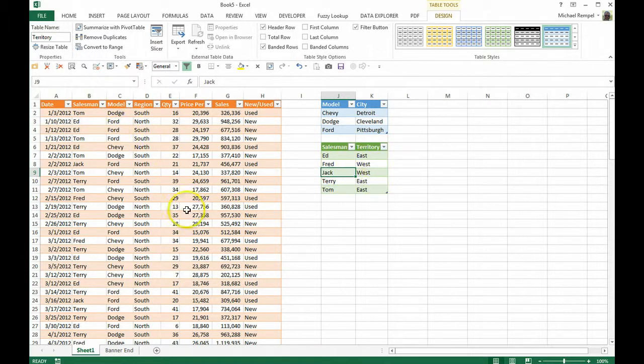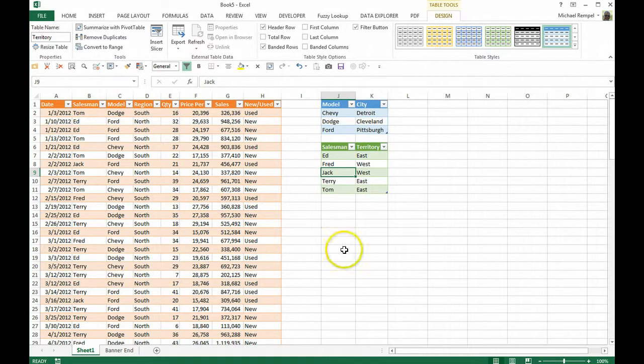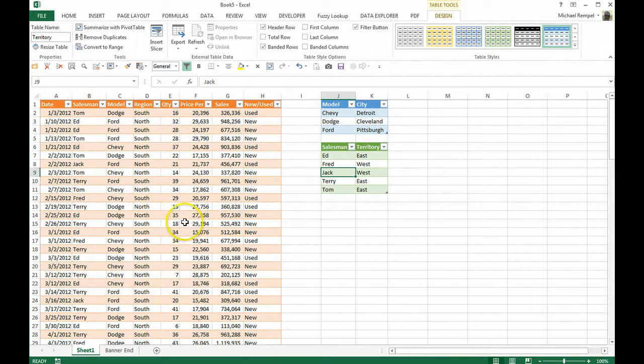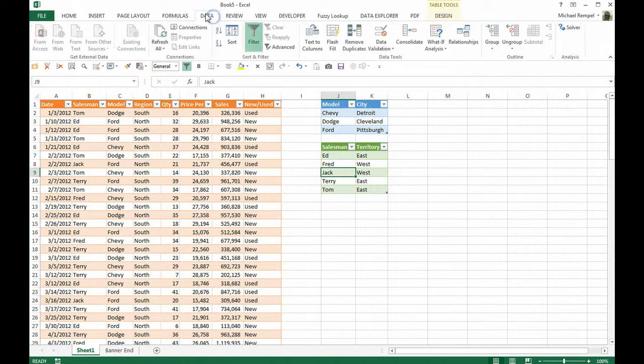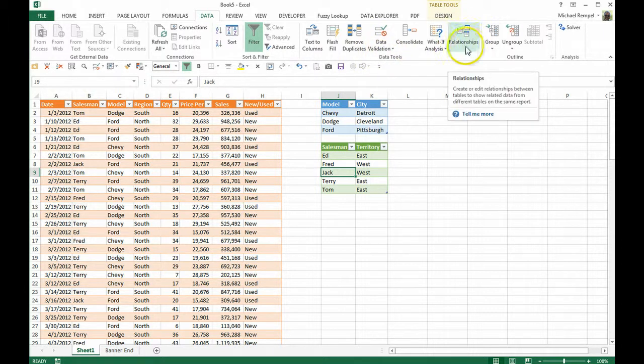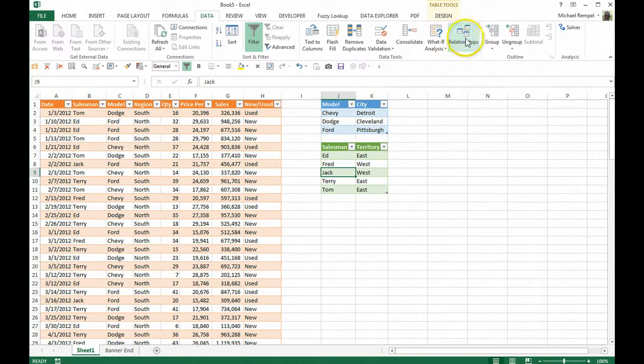So what we want to do in order to eliminate the need for doing a VLOOKUP and adding columns to my sales table is connect or create some relationships between these three. And we can do that in the data tab of the ribbon and under the data tools group is relationships. So let's create a couple of relationships.